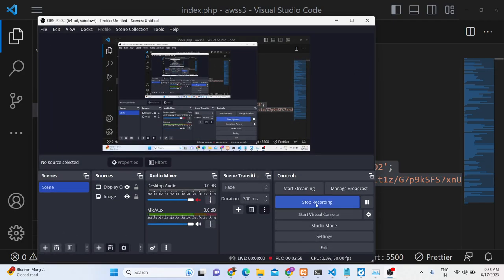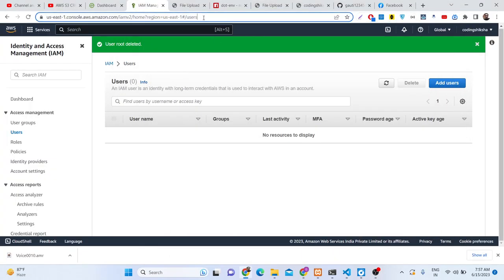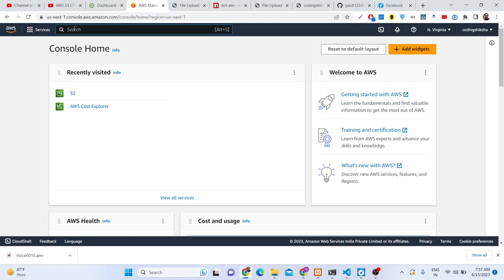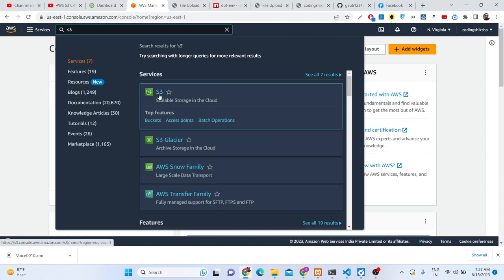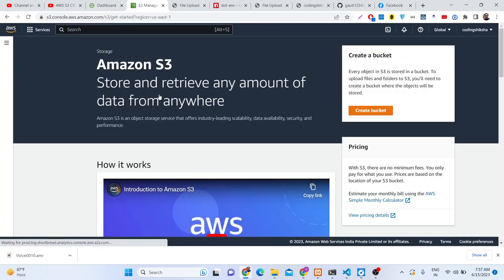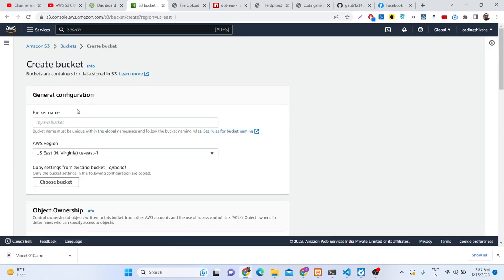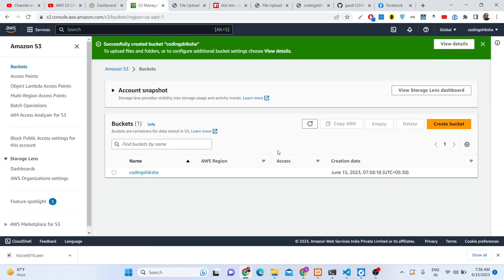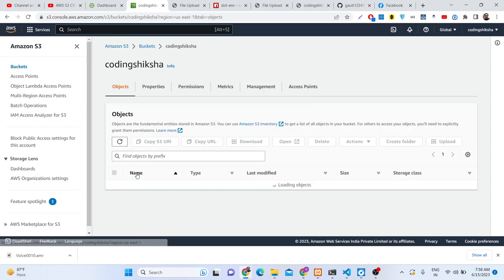The very first thing is to create a bucket where we can upload files, and also create a user. Go to your Amazon dashboard, in the services tab search for S3 — it's scalable storage where you can store and retrieve any amount of data from anywhere. Click 'Create bucket,' give your bucket a unique name — I'll give it 'coding Siksha' — and by default the region of your location will be selected. Simply click 'Create bucket' and your bucket will be created.